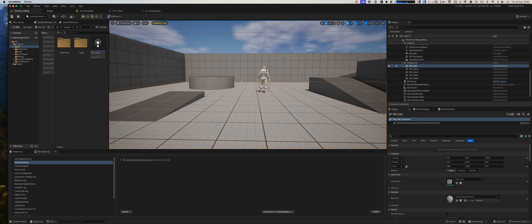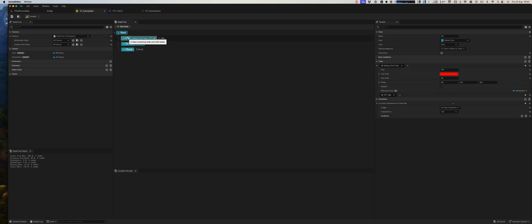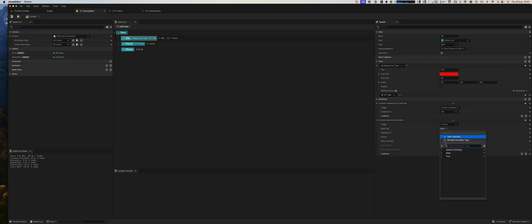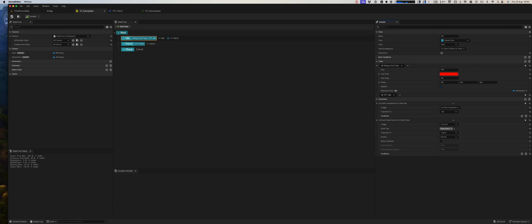And now if we open our AI controller, if we go back to the state tree, and what we'll say is that from the idle state you can transition on an event, which will be gameplay tag state.patrol. We can transition to the patrol state. Compile that.